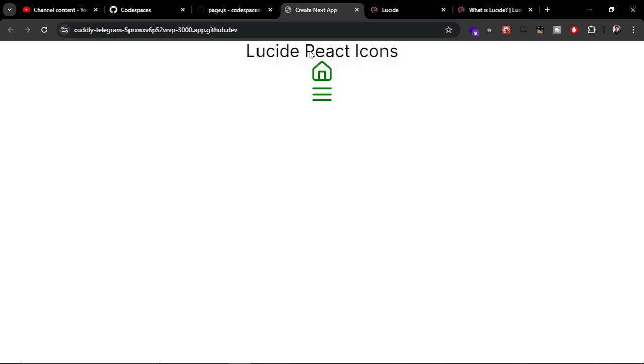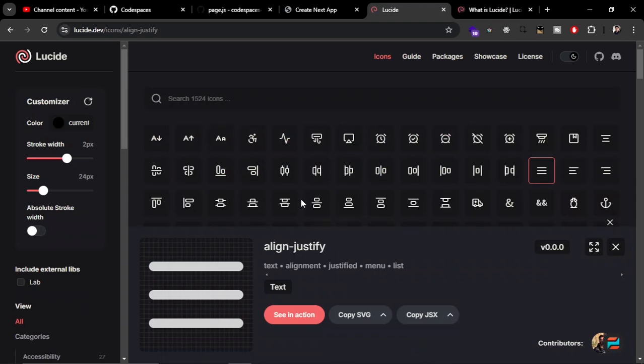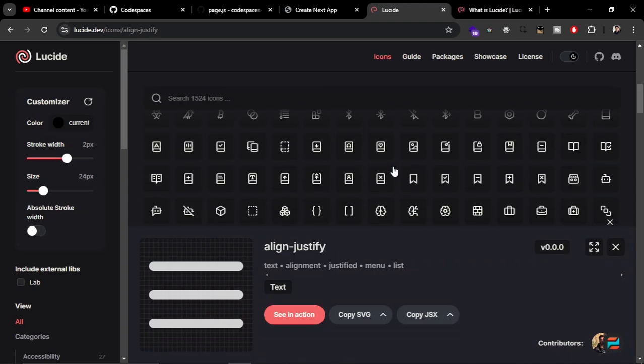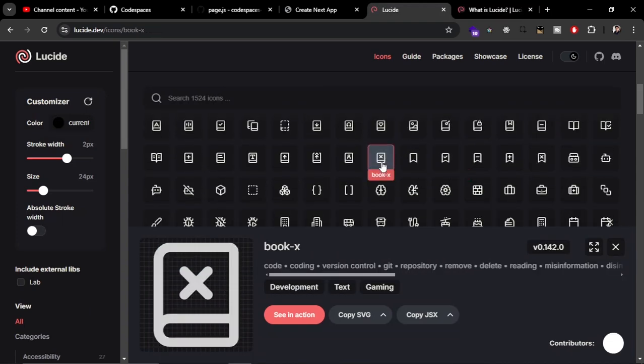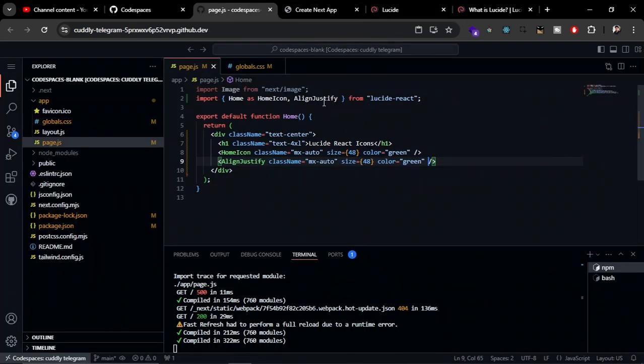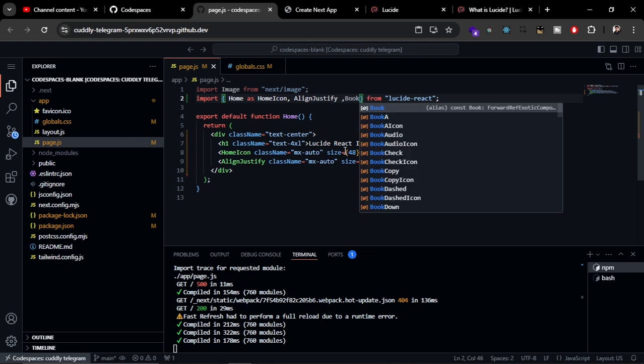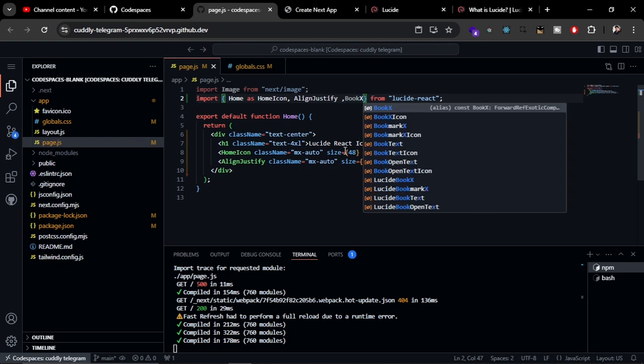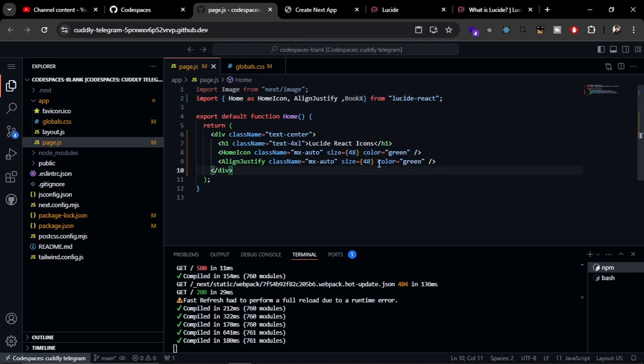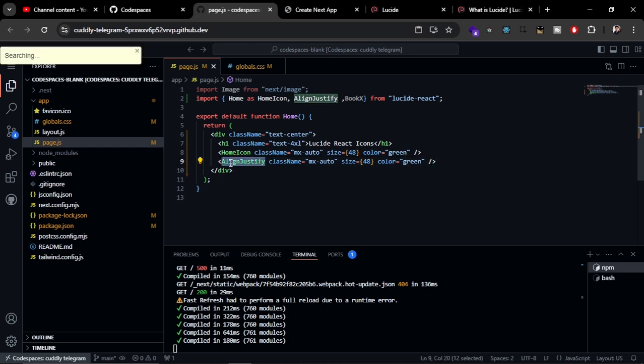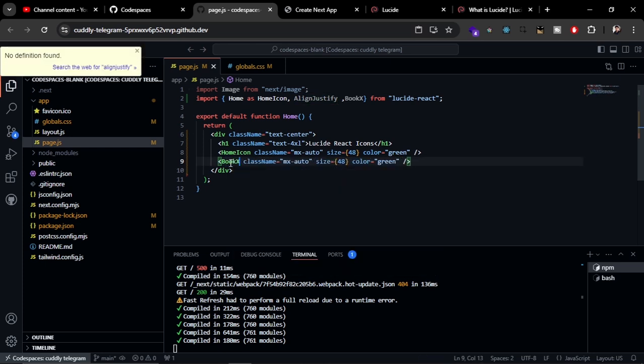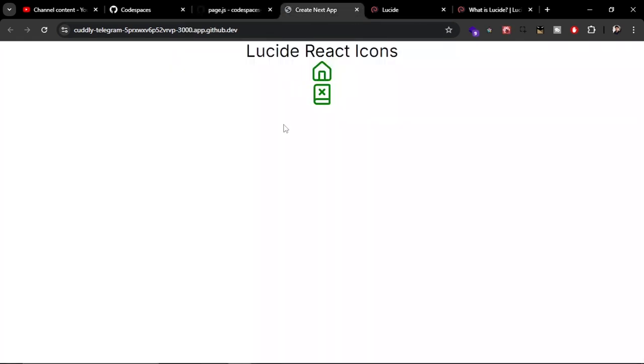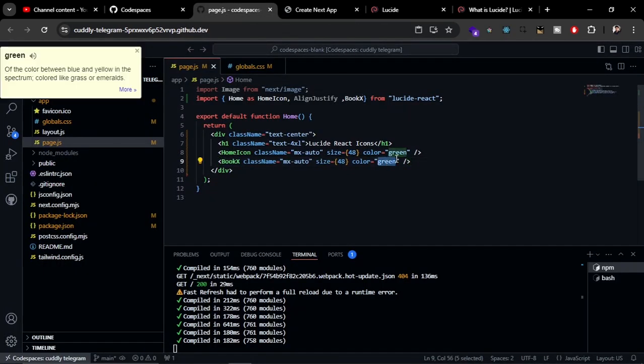Now if you want to apply other props, you can apply them. Let's try to use another icon, for example BookX. You can just copy from here, Book, and just type it as BookX and replace the name here. There you can see. Let's change the color from green to blue.